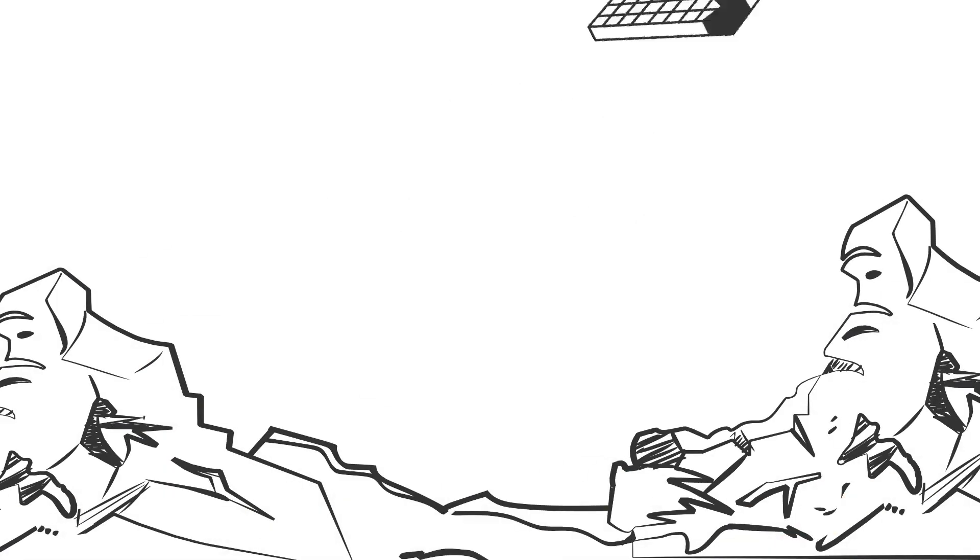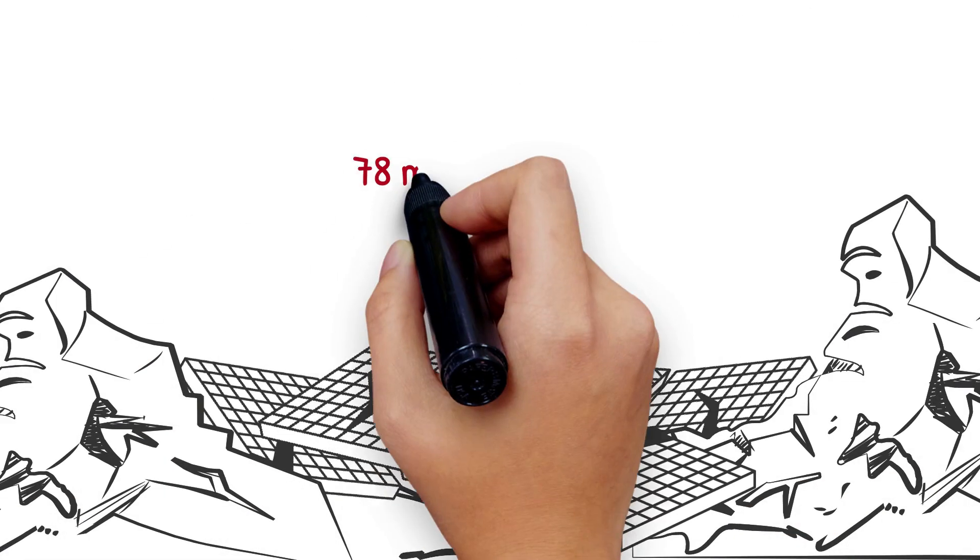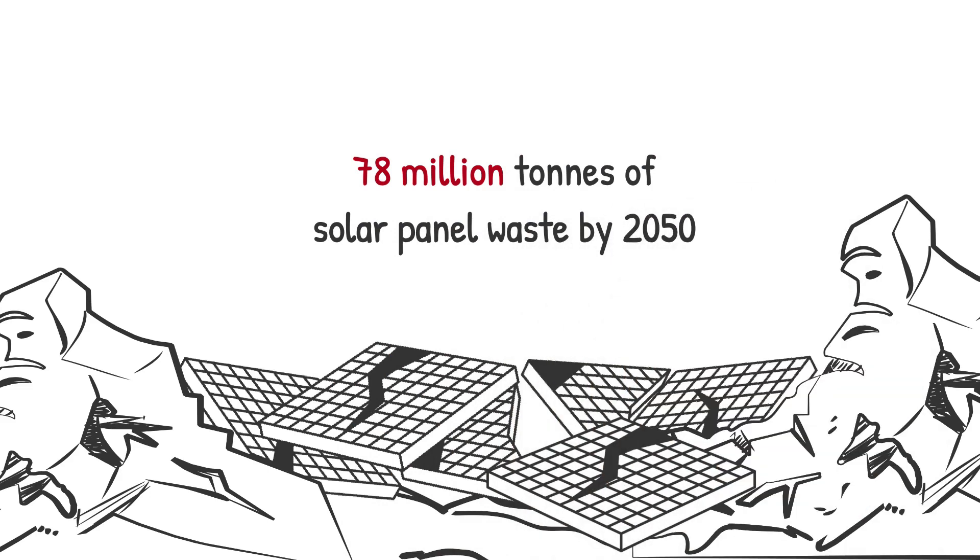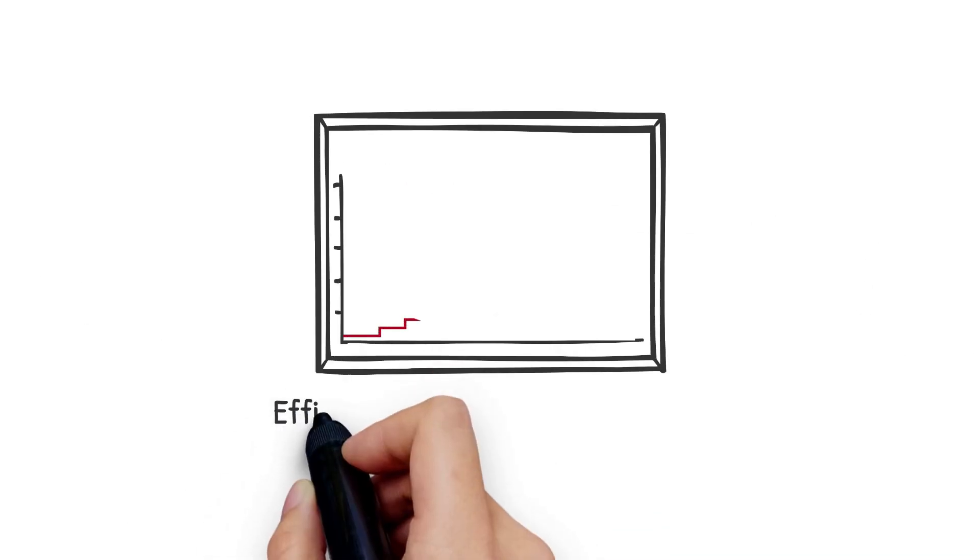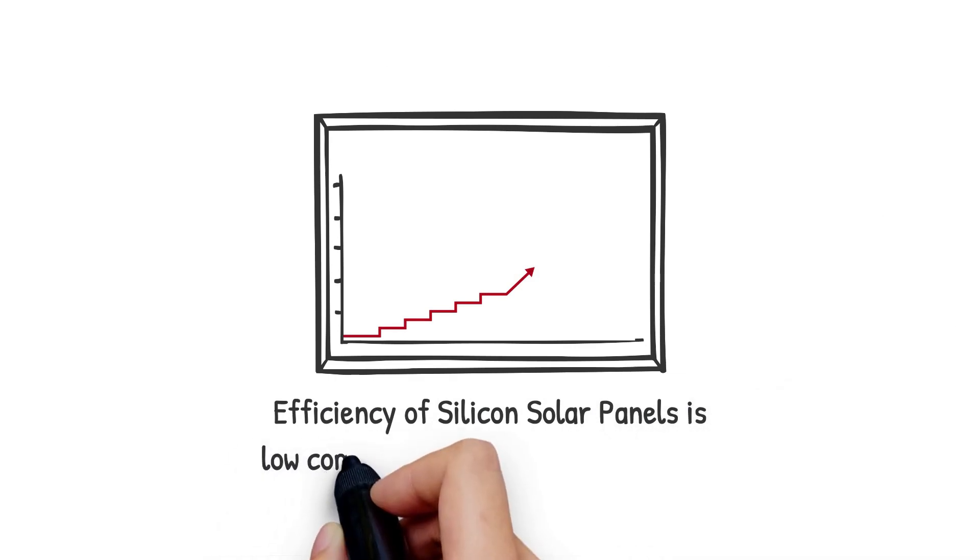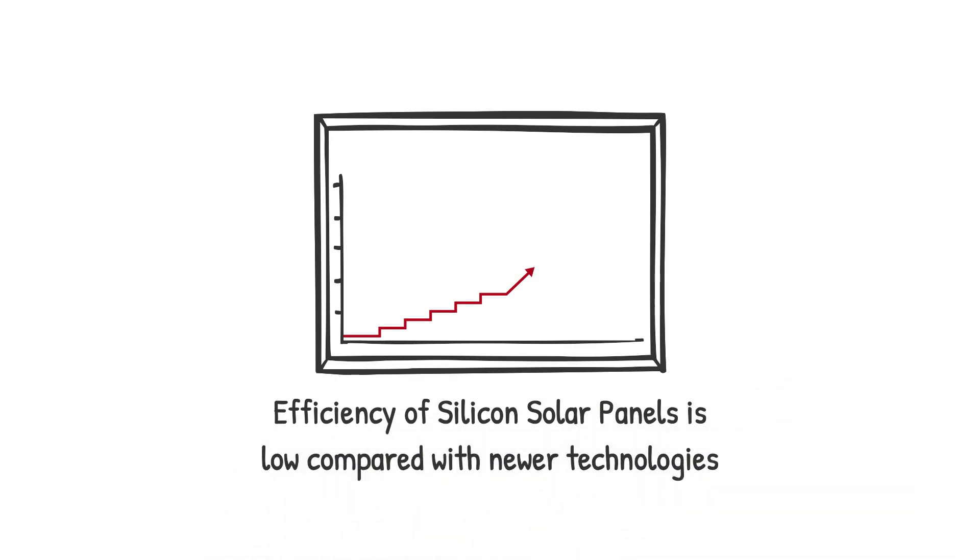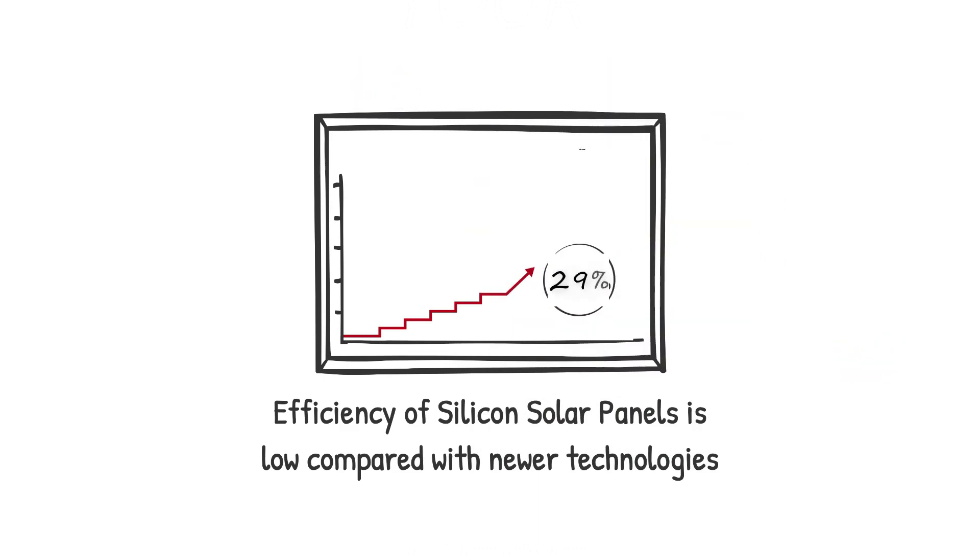It is estimated that by 2050, there will be 78 million tons of solar panel waste. Current research into silicon solar technology has brought their maximum efficiency close to 27%, meaning they are approaching their maximum efficiency of around 29%.